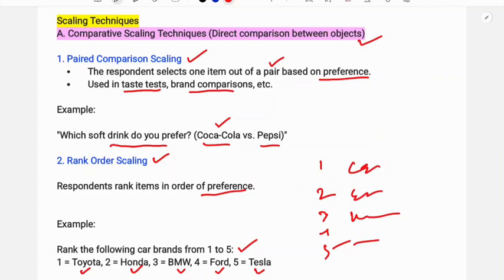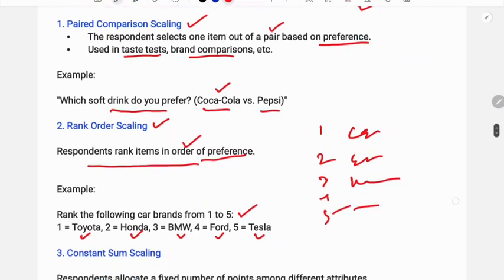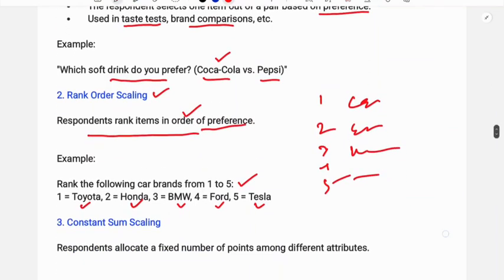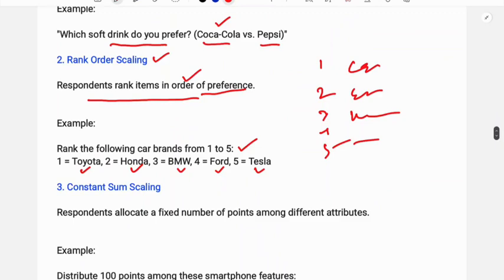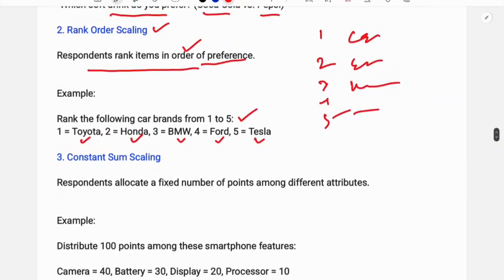This is called rank order scaling, where respondents rank all items according to their preference from most to least preferred.